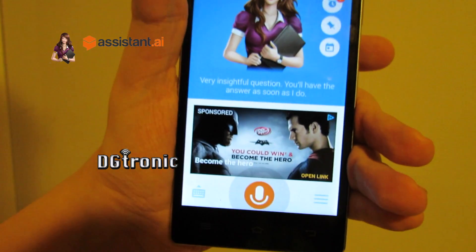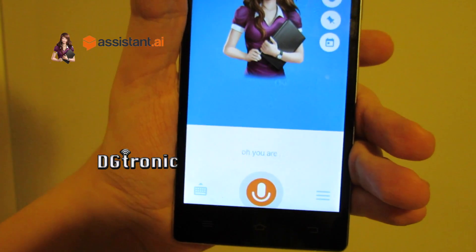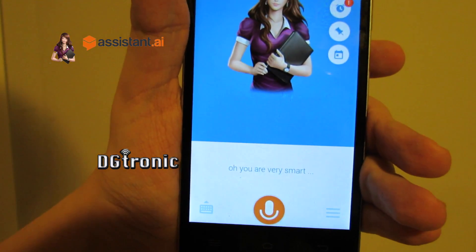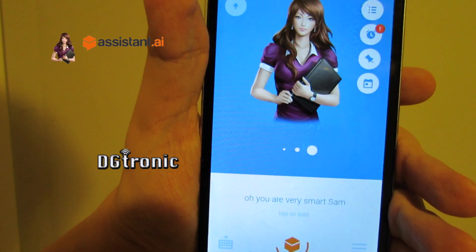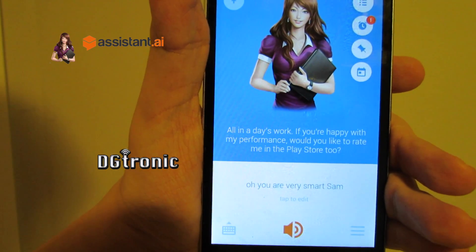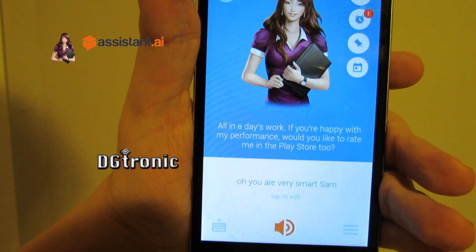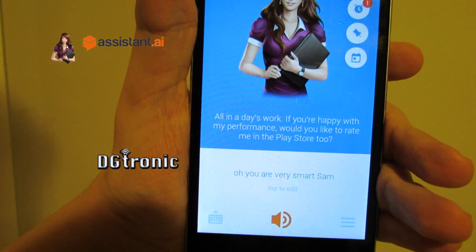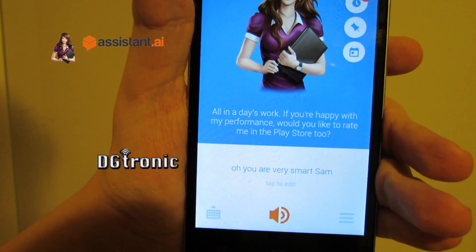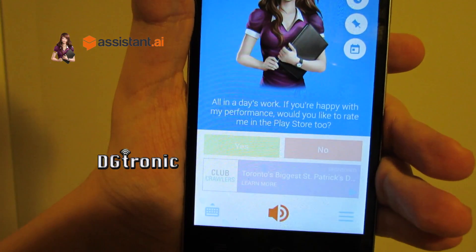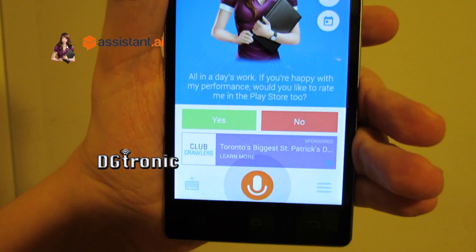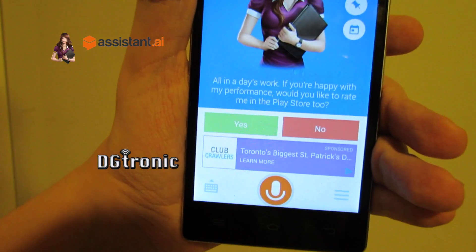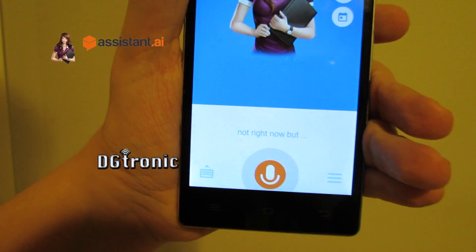Very insightful question. You'll have the answer as soon as I do. You are very smart, Sam. All in a day's work. If you are happy with my performance, would you like to rate me in the Play Store too? No, not right now, but do you have any friends?